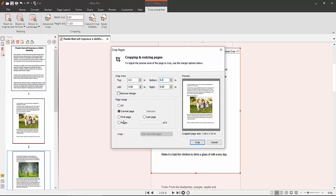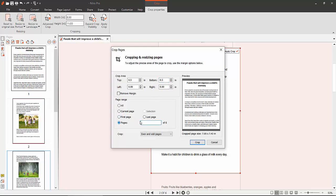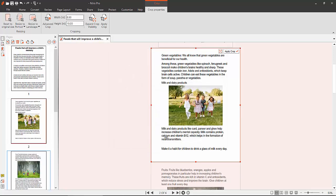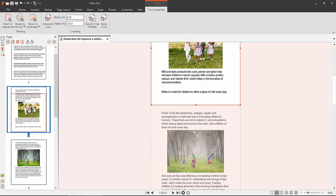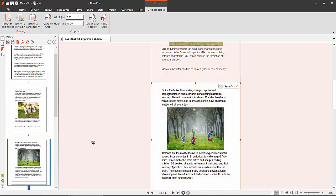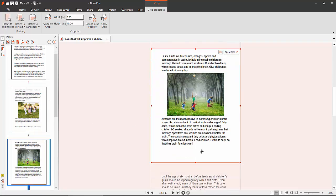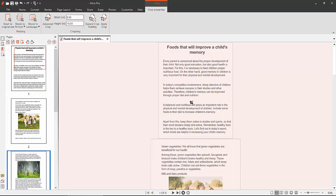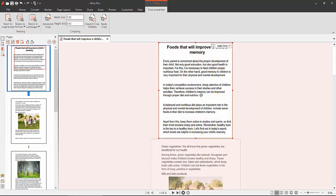I'll select page numbers 2 through 3 and apply crop. See, pages 2 and 3 are now cropped, and the first page is also cropped. In this way, you can crop pages in your PDF file.